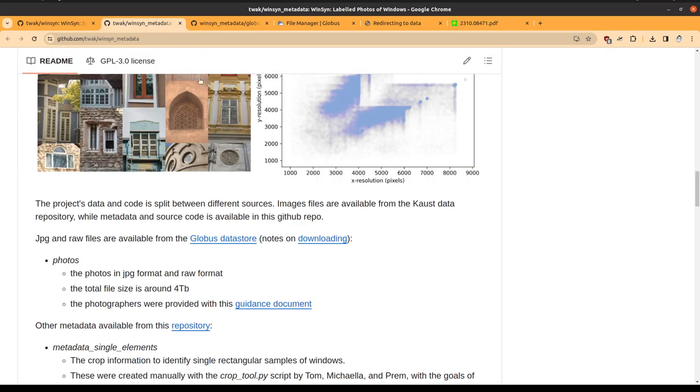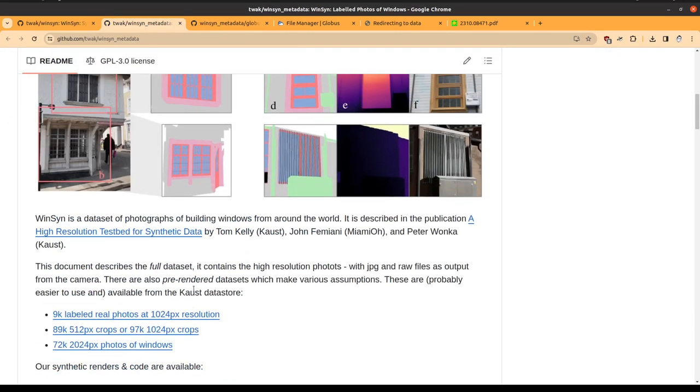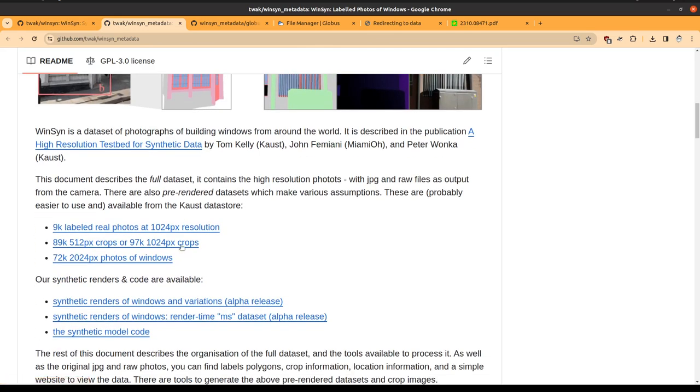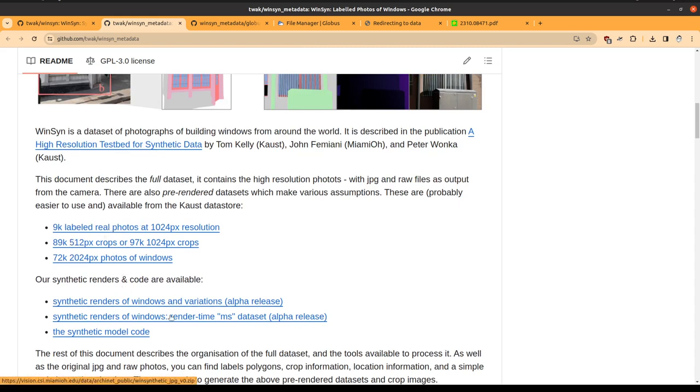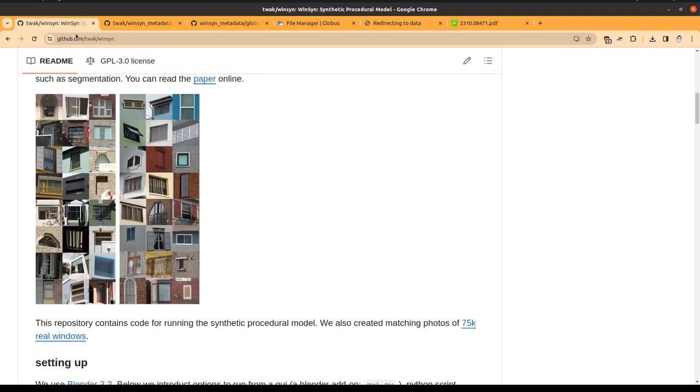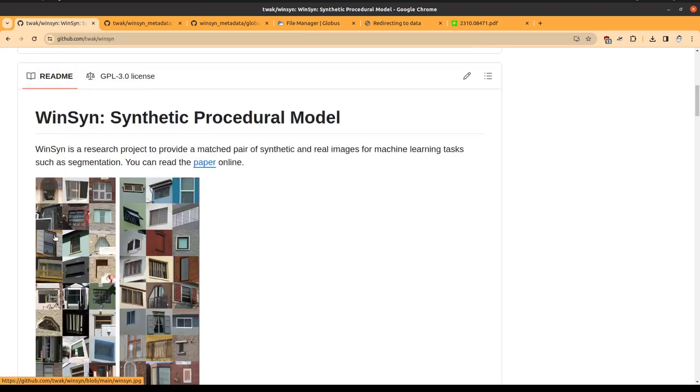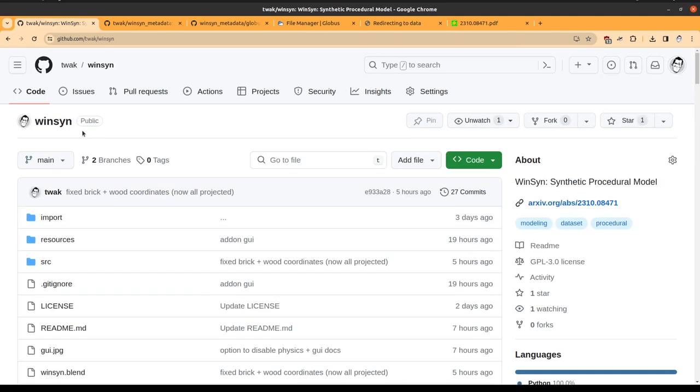To download the four terabyte full dataset. If that sounds too much like hard work, there are some pre-rendered datasets available at the top here at various resolutions. You get different numbers of windows depending on what resolution you download due to the data availability.